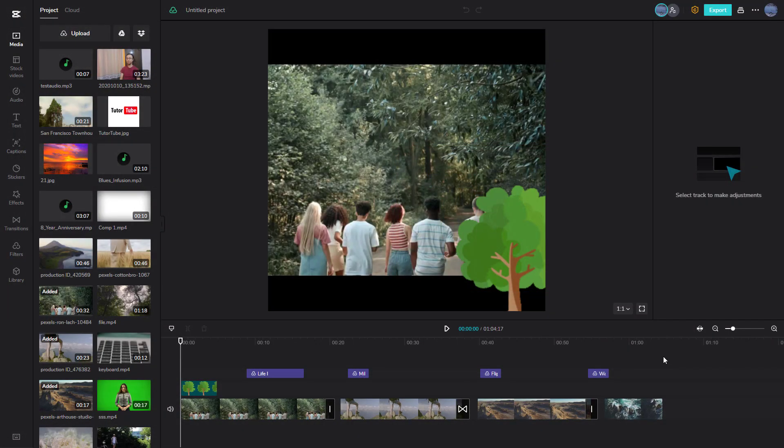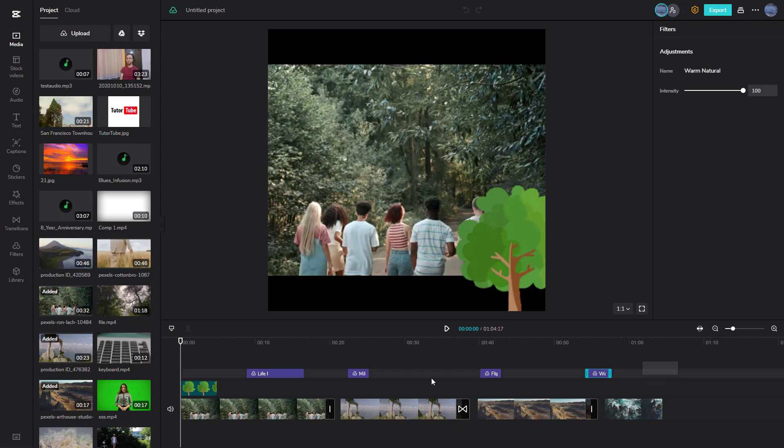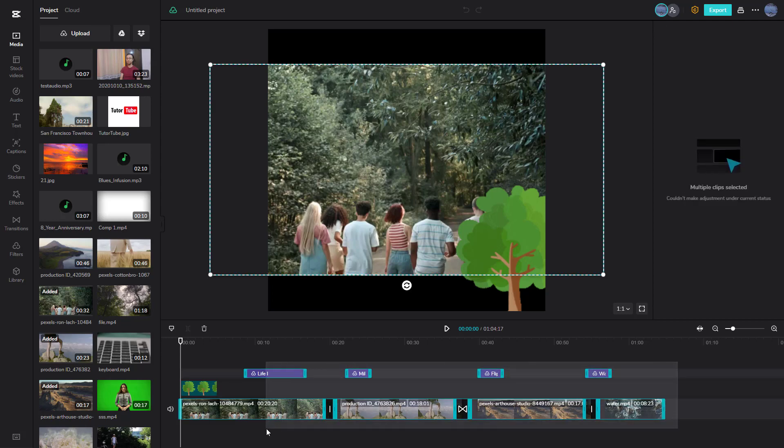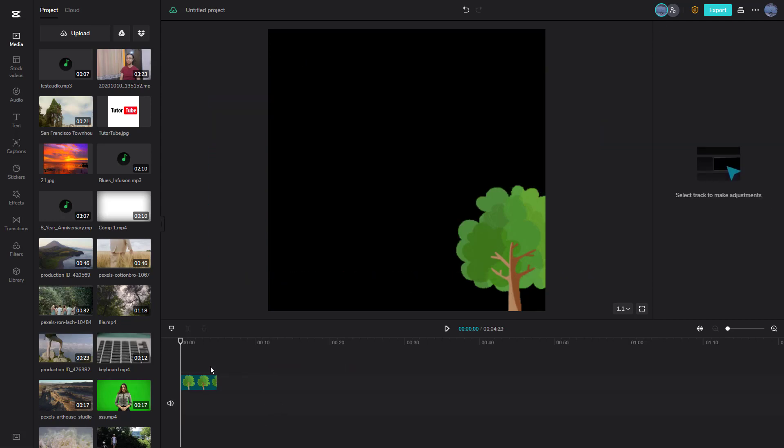Over here you can see I have a video project. When you're working with video projects, you might render out files.